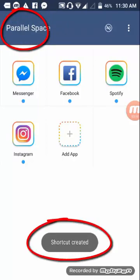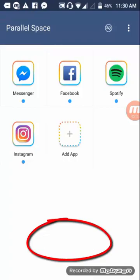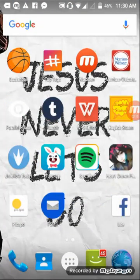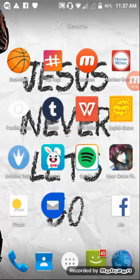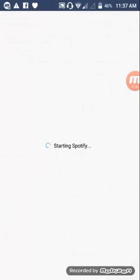The shortcut is created. Go to the home button — the shortcut is here. Tap the shortcut to open Spotify Plus. I'm going to use a new Gmail and password to sign up.